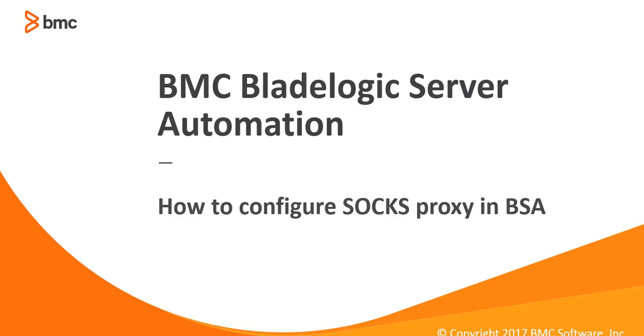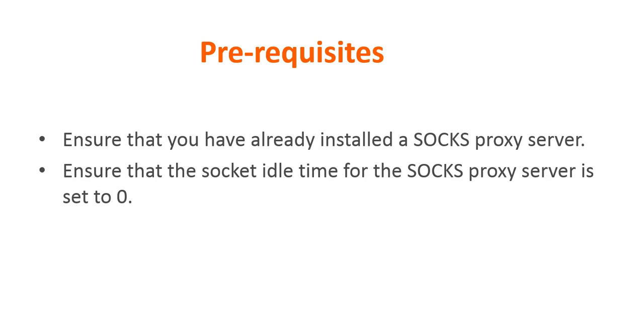Hi, my name is Rohit Sharma and today we are going to see how to configure a SOCKS proxy in BSA. In order to do that you need to ensure that you have already installed a SOCKS proxy server. Also the socket idle timeout for SOCKS proxy server should be set to zero.